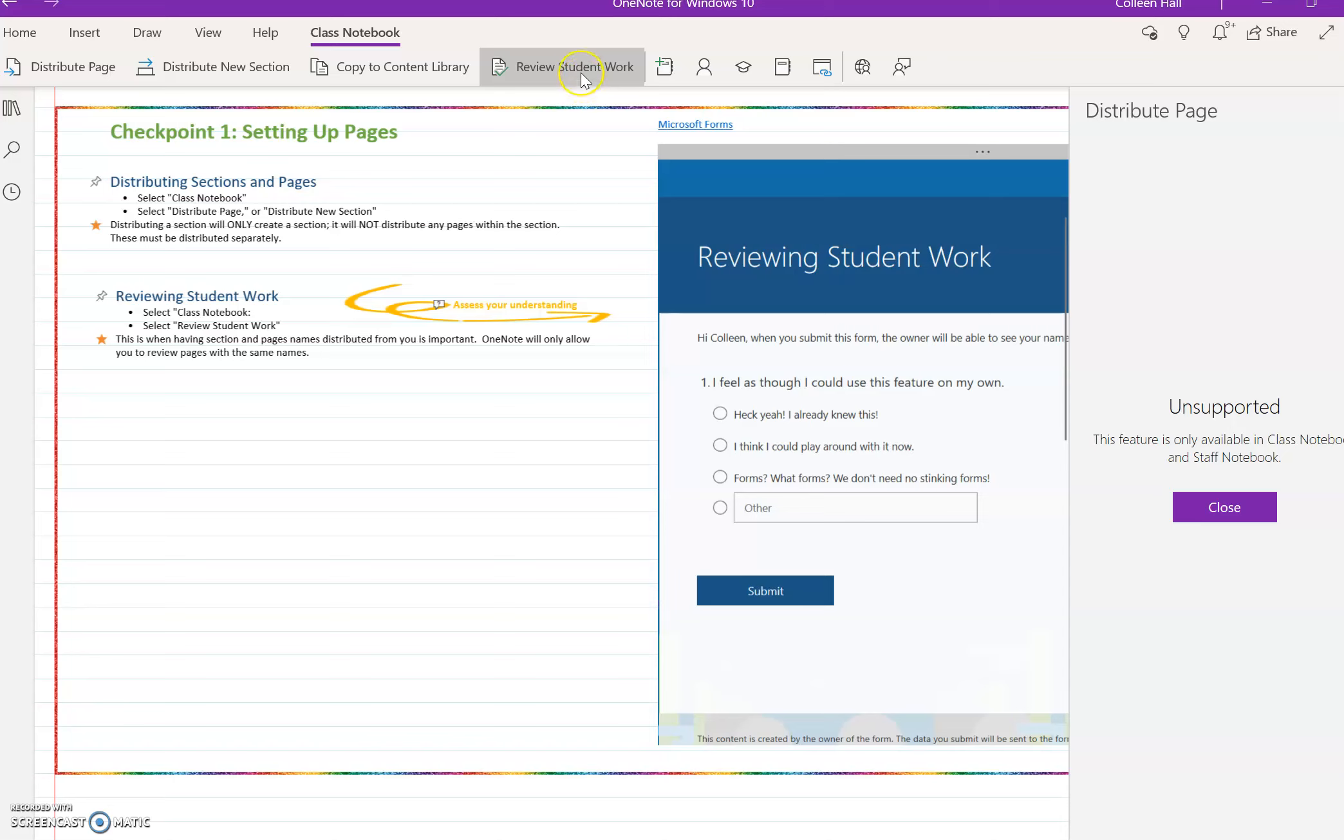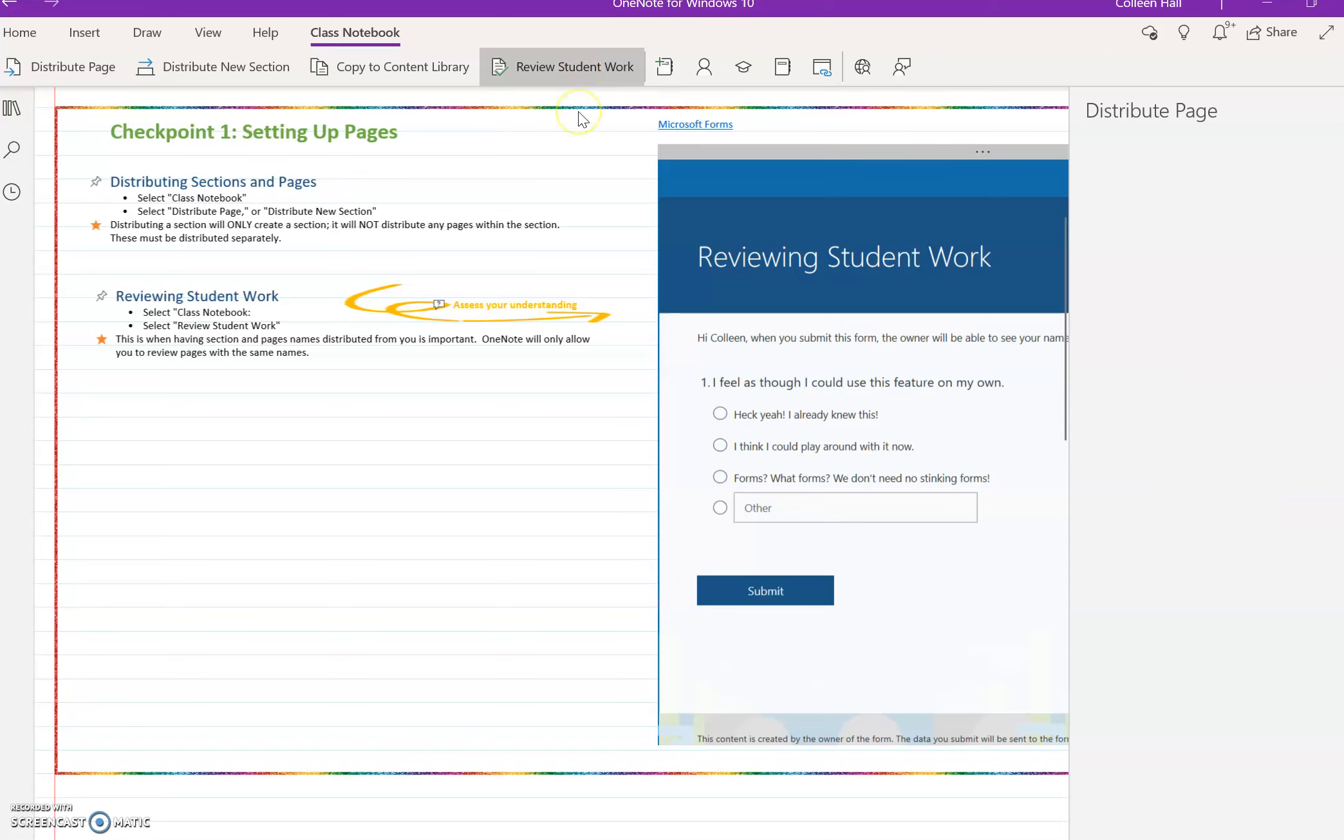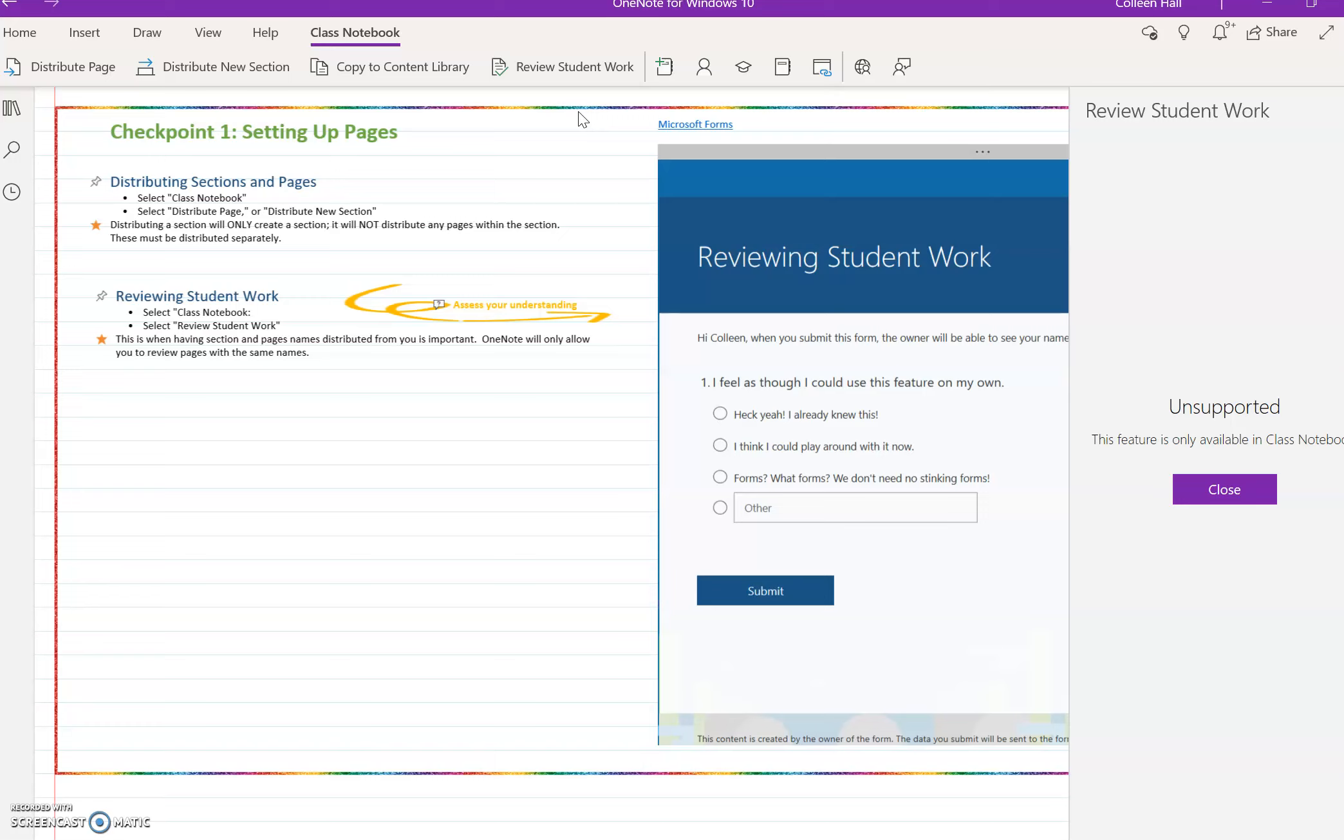The same is true for Review Student Work. When you want to review student work, it will offer you which pages you want to look at in their work. Then you'll get an alphabetical listing of all your students, and you can just